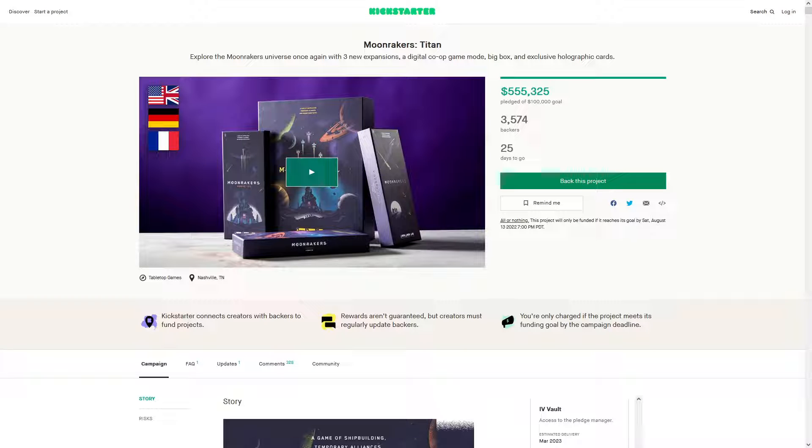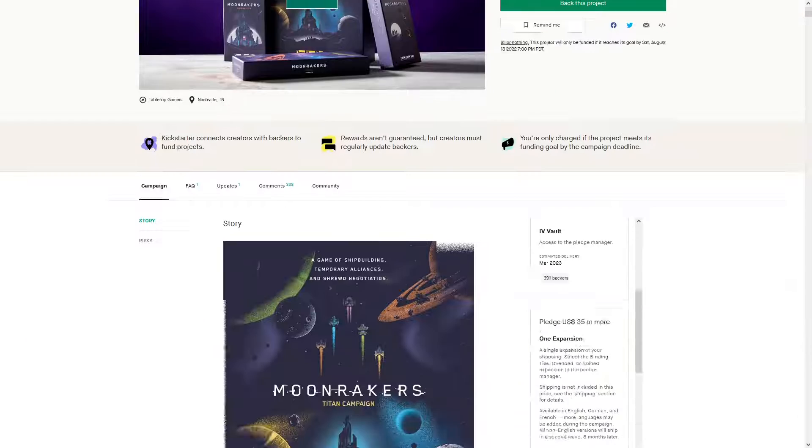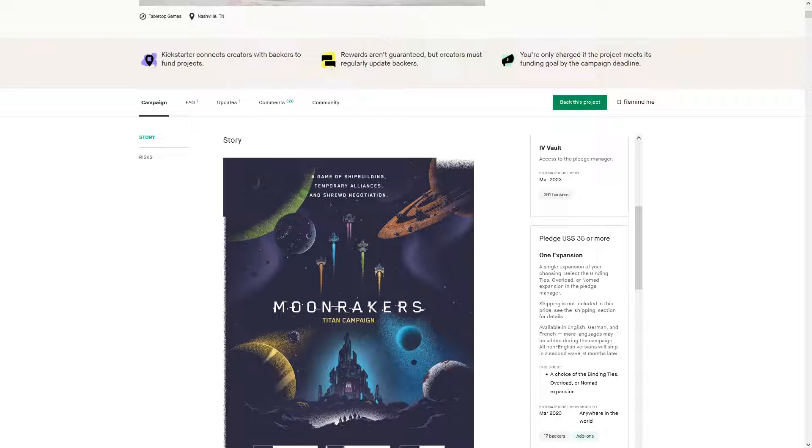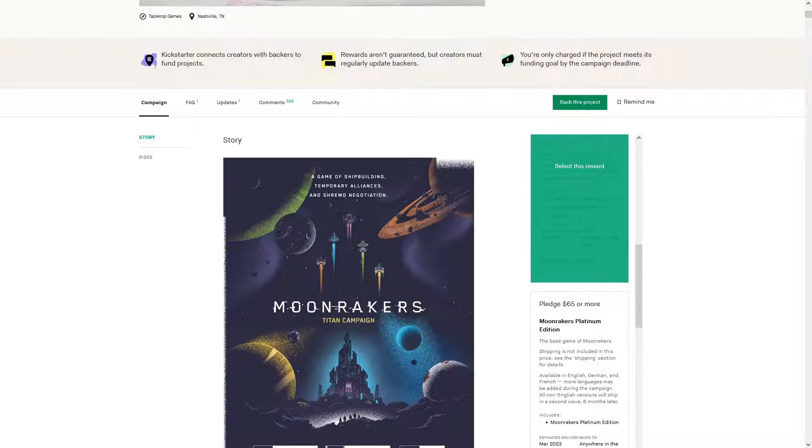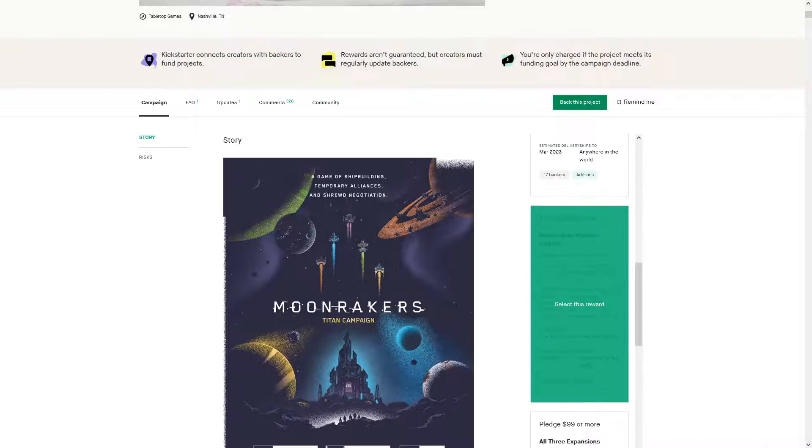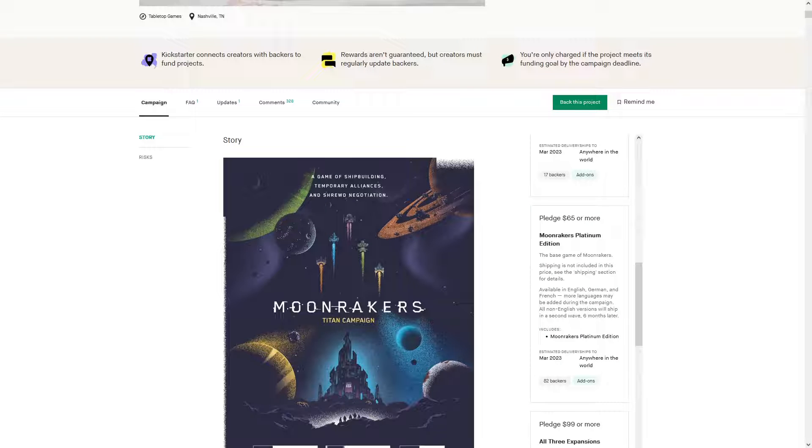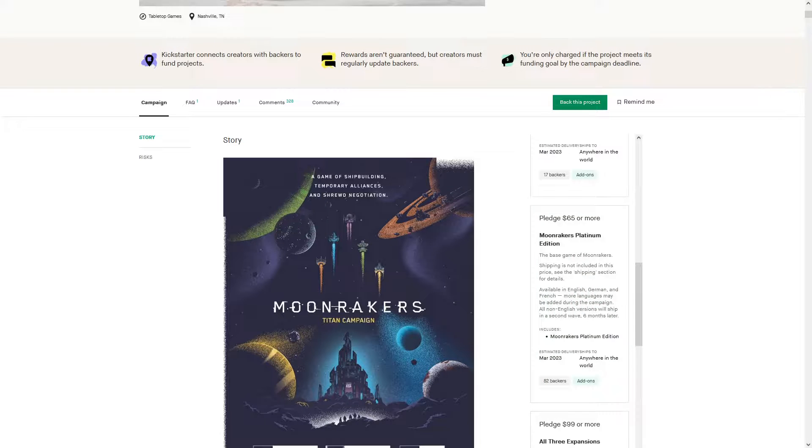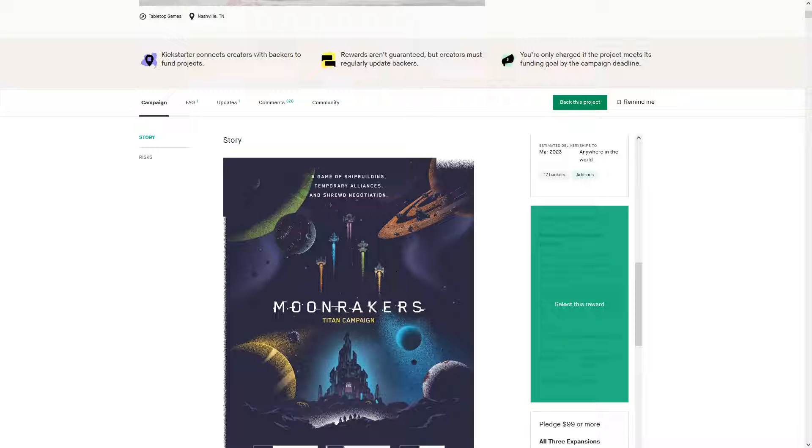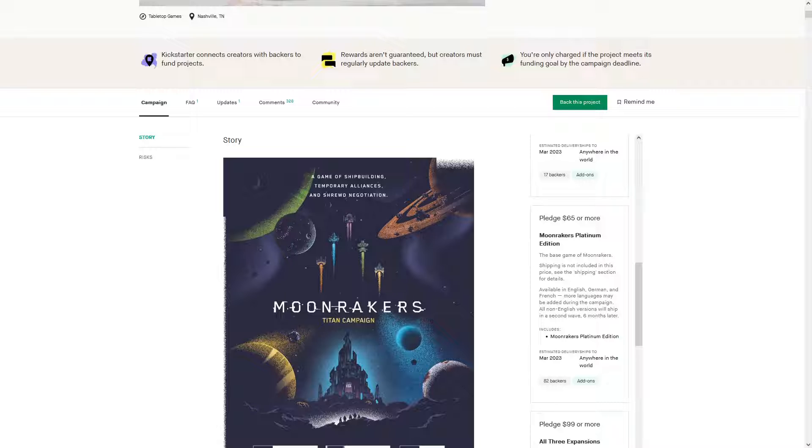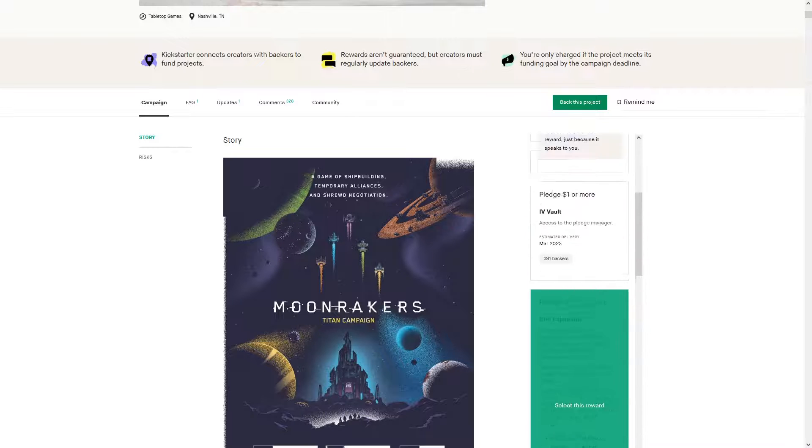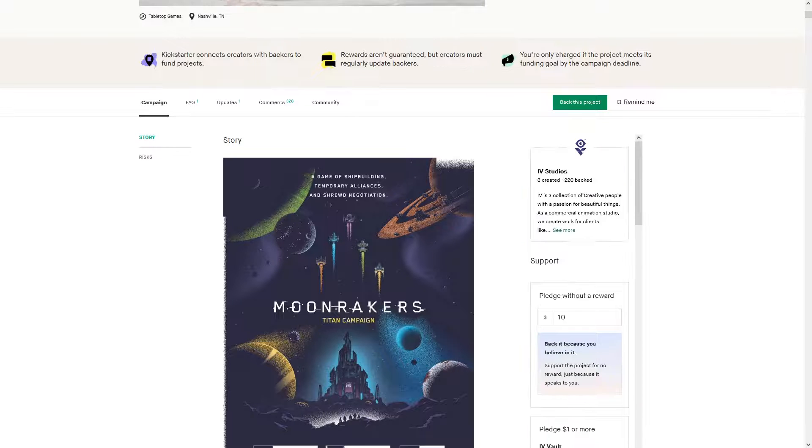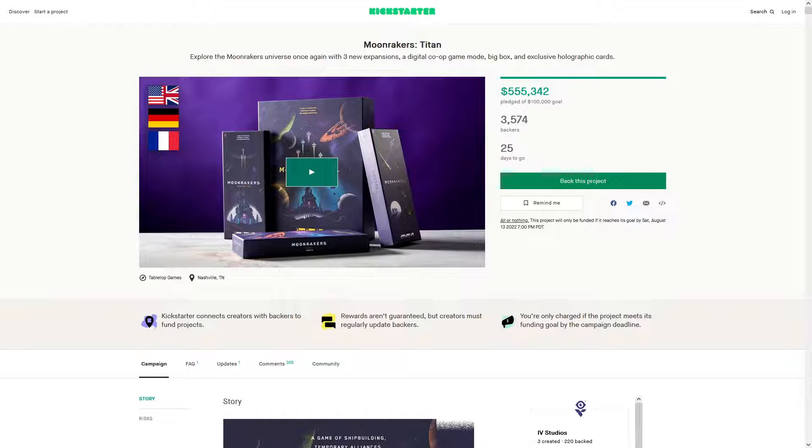Hello, welcome. I'm breaking down the Moonrakers Titan Kickstarter. You can get the base game from this Kickstarter, though I believe one expansion, the Platinum Edition, is a choice. So there you go, that is a choice. You can get the base game there, and I'm just going to break down the Kickstarter here.